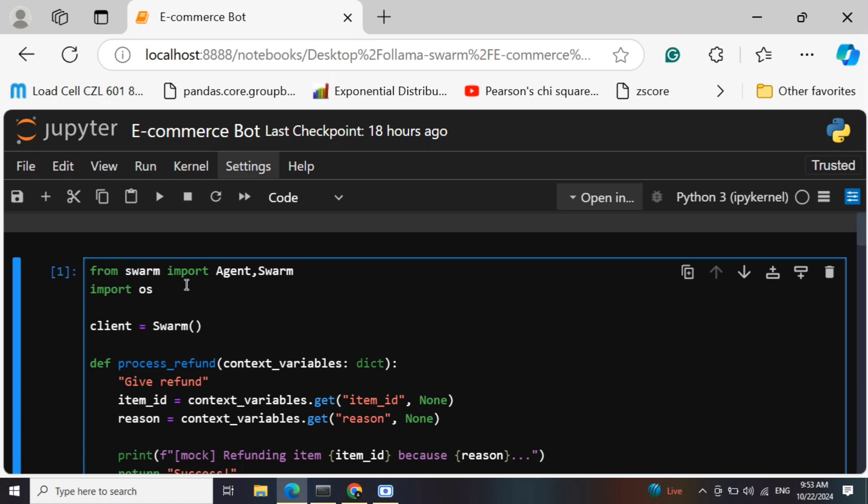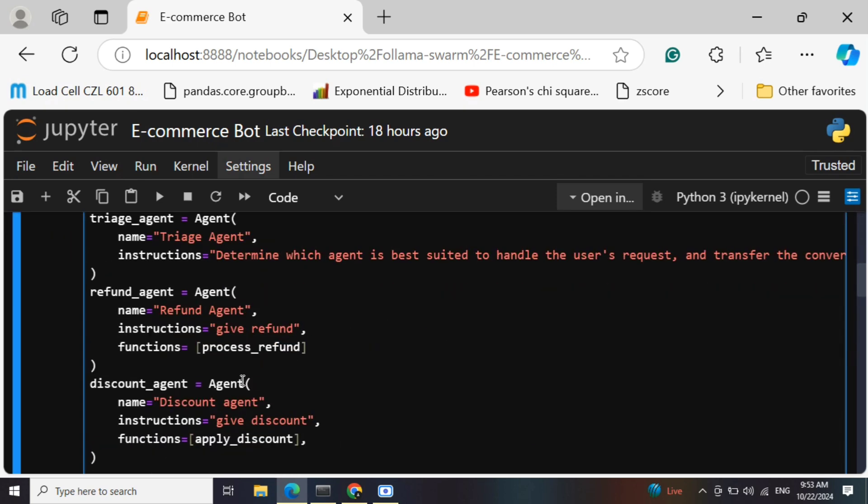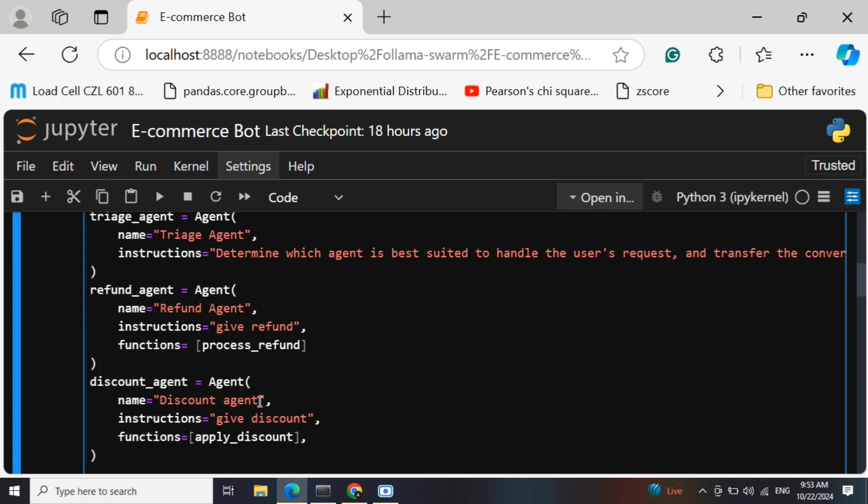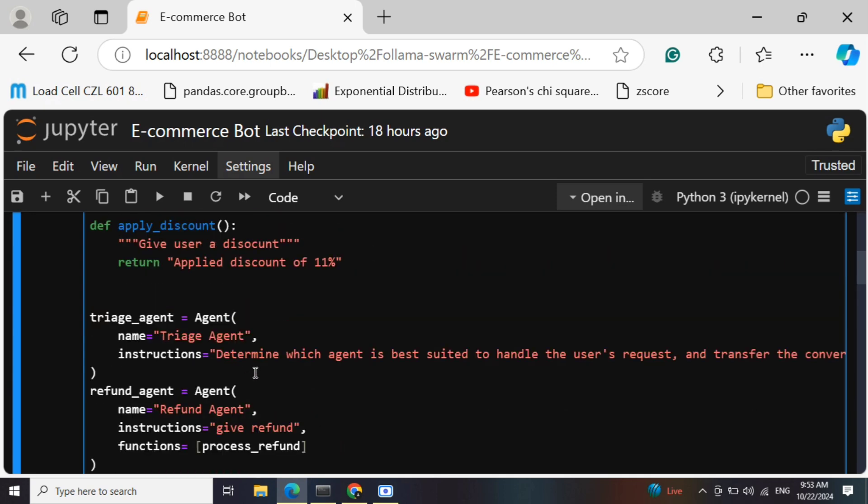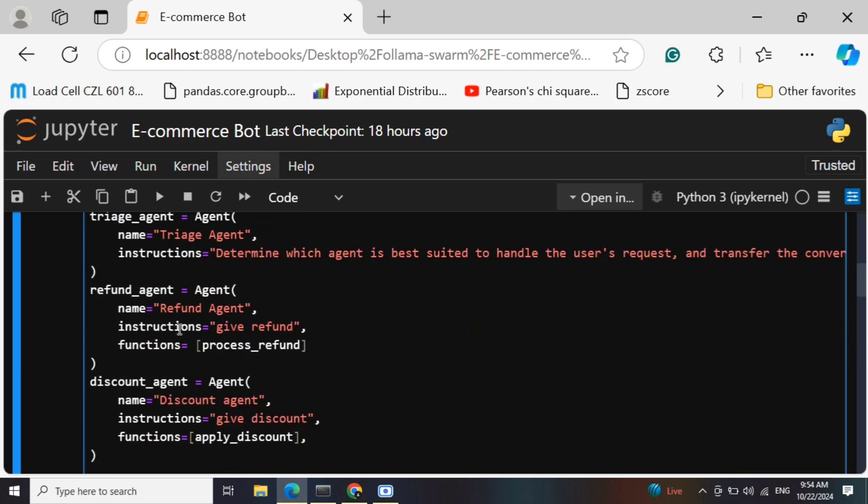The triage agent is a central manager sort of an agent which is able to divert the calls to different sub-agents depending upon the prompt given by the user. In this case we have created two sub-agents: one would be a refund agent, the other would be a discount agent. The central agent would be the triage agent which has been given the instructions to determine which agent is best suited to handle the user's request.